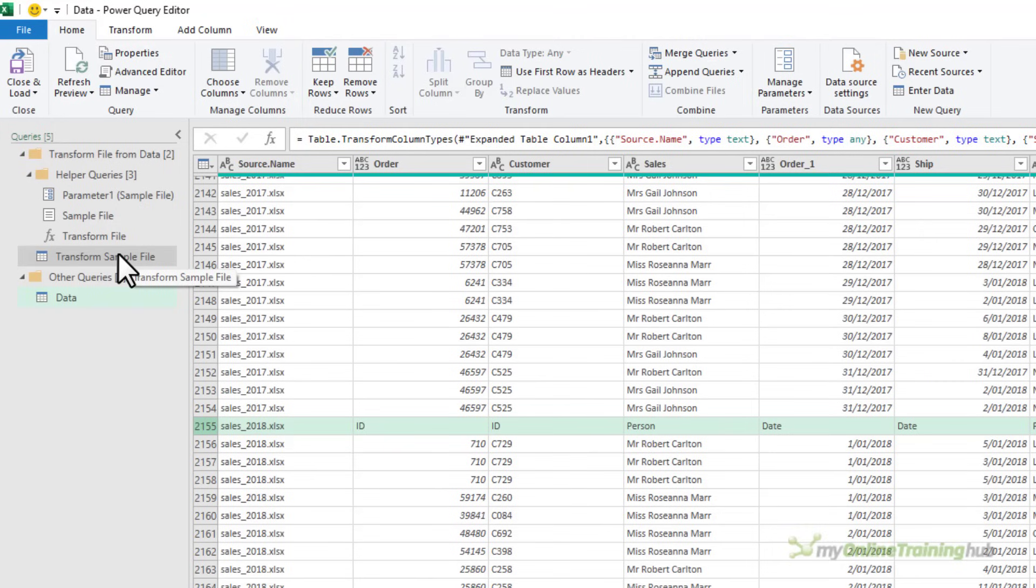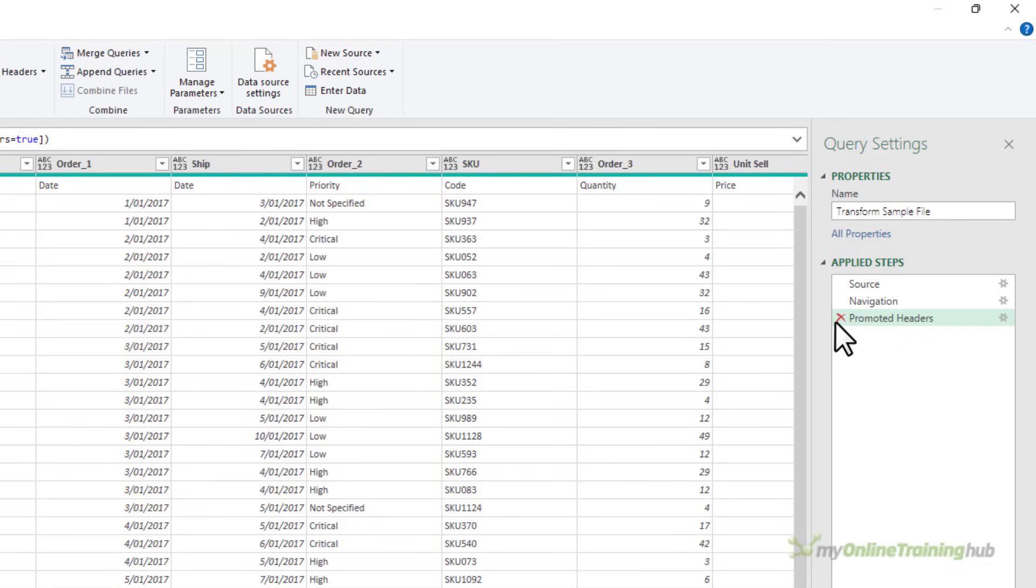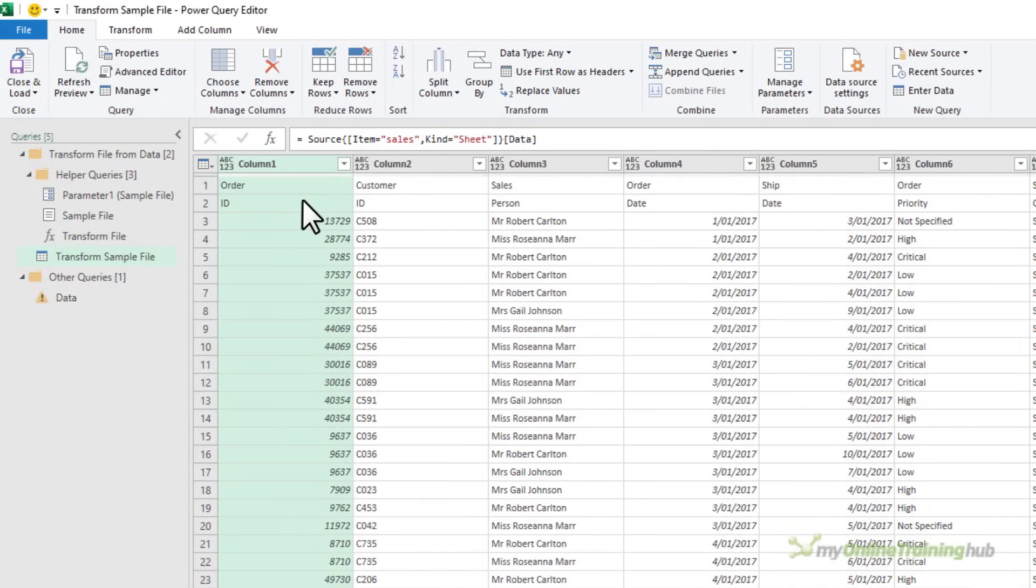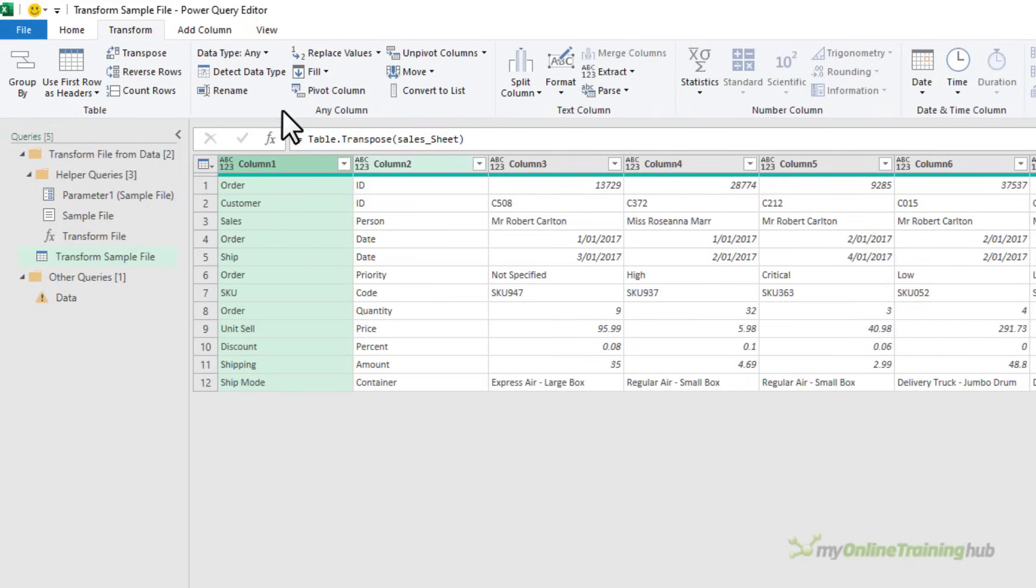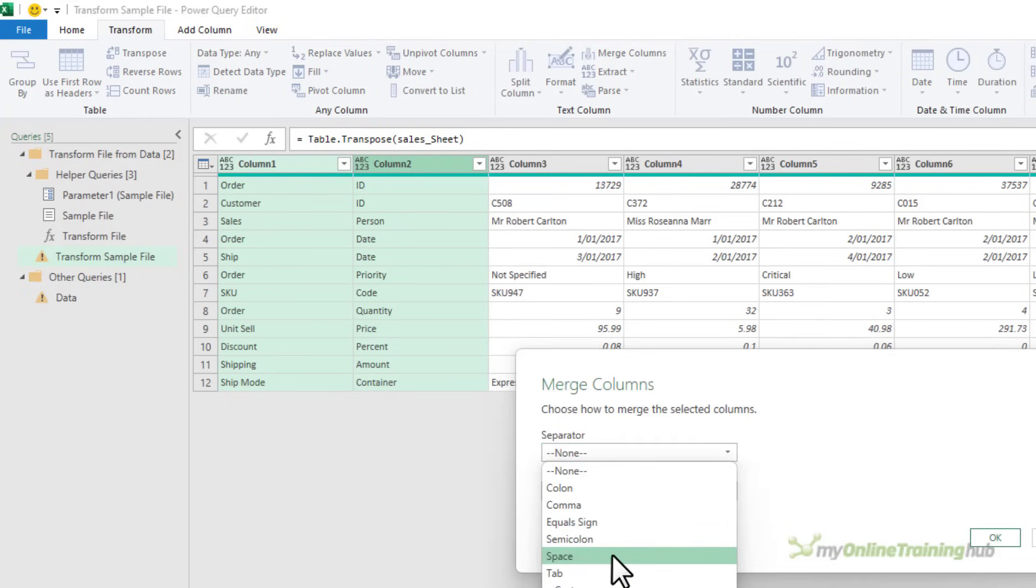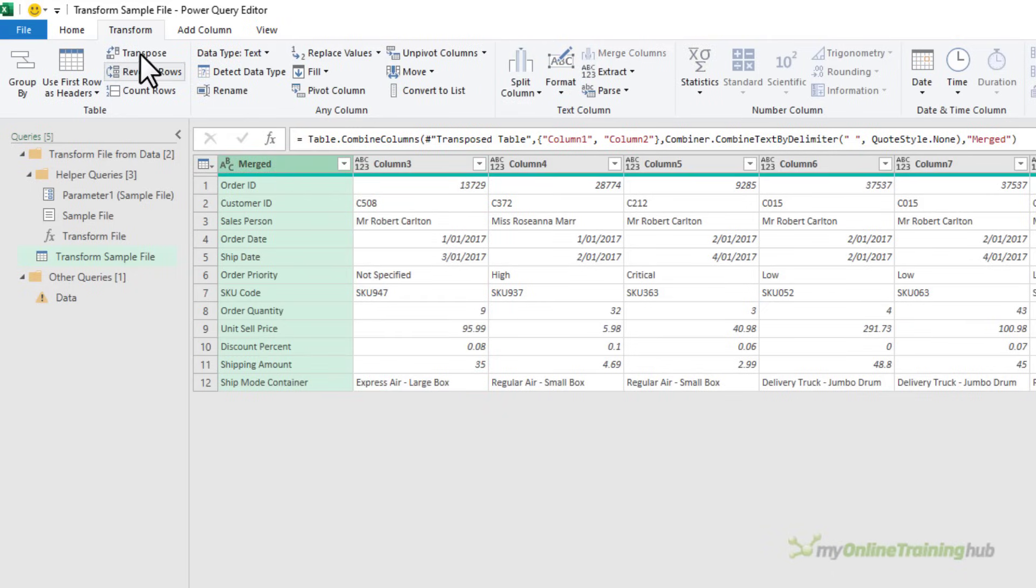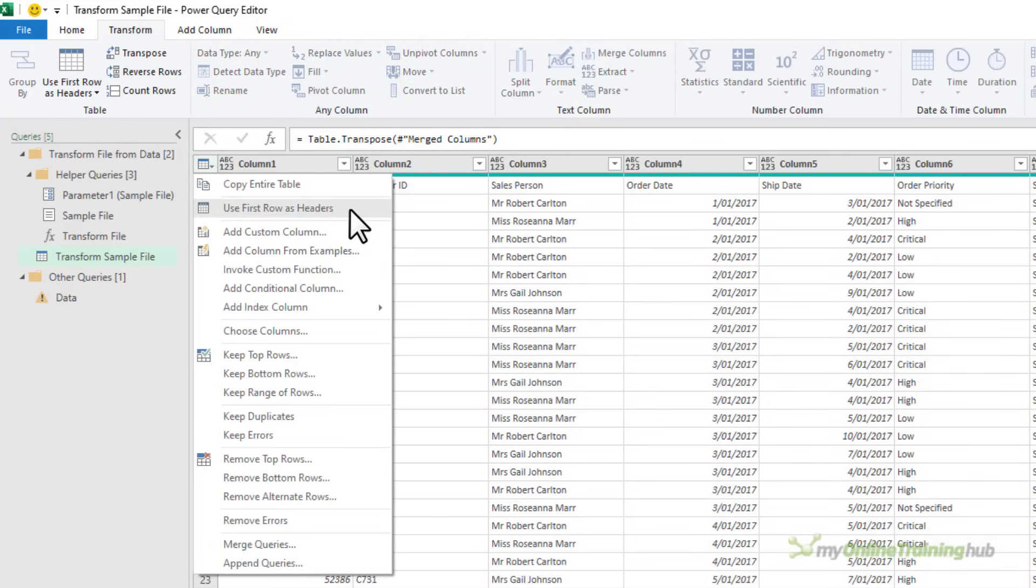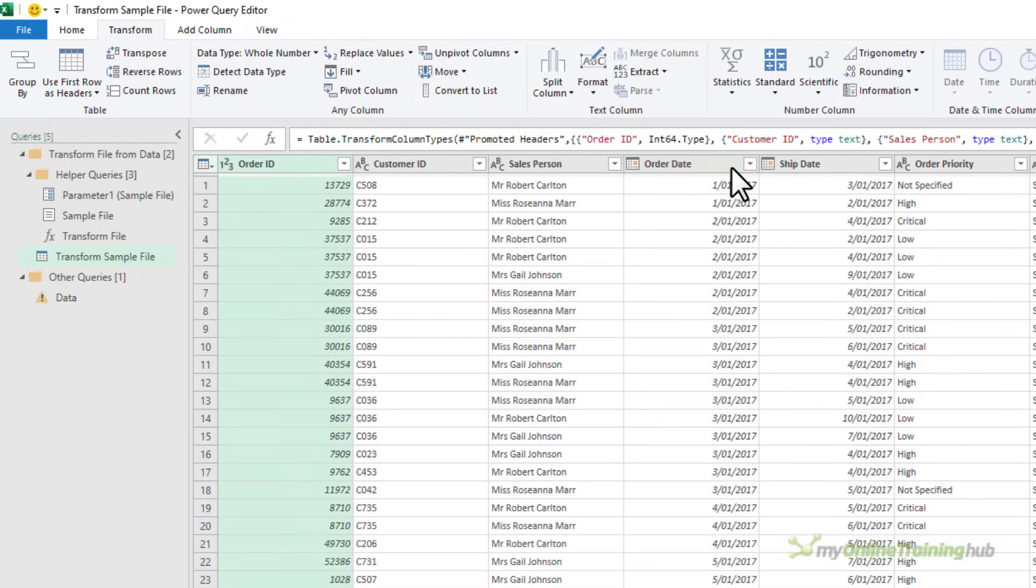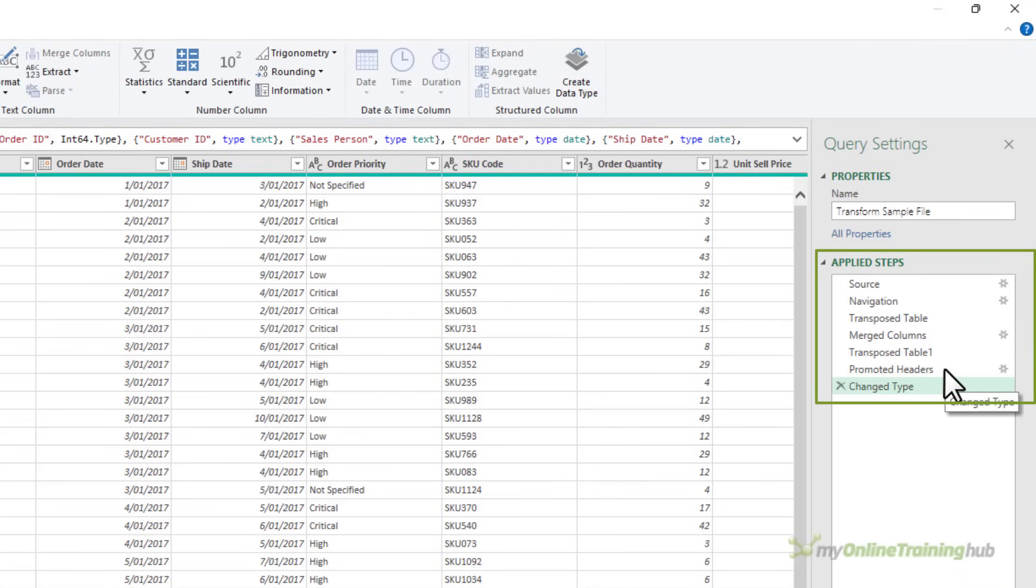This would also be the case if you needed to unpivot data, for example. So let's go and do that. In the sample file query, I'm going to remove the step that promotes the headers. Now both of my header rows are in the rows of the data. I can transpose it. Now I've got my headers in two columns. Let's right click and merge those columns into one. And we'll separate them with a space. The name of the column doesn't matter. I'll click OK. There's my new column headers. Let's transpose the data back. Now I can promote them. Use first row as headers. There's my new header row. And we've recorded all the steps on the right hand side. So all of these steps are going to be applied to each file in the folder before they're combined.